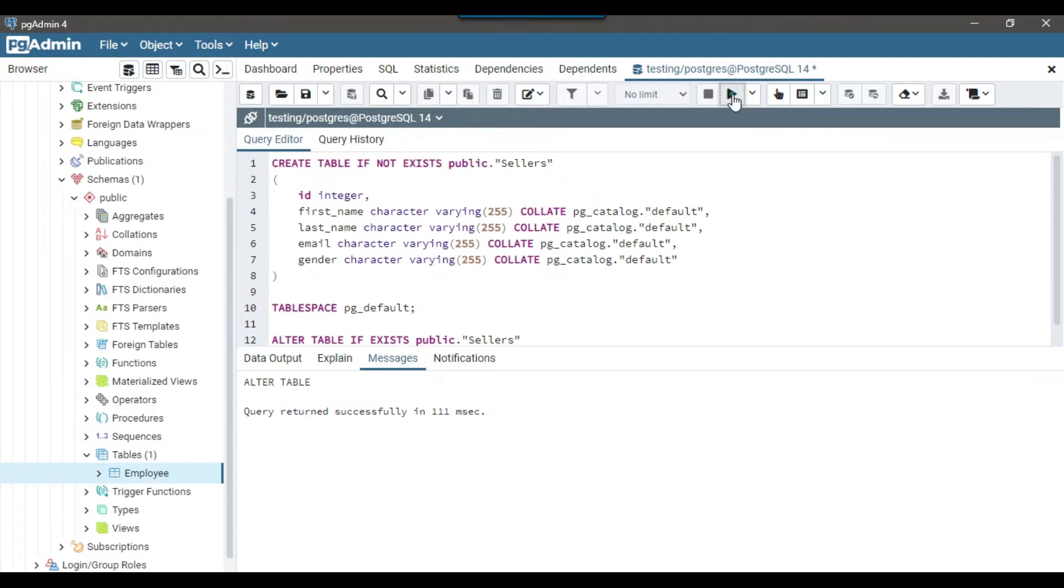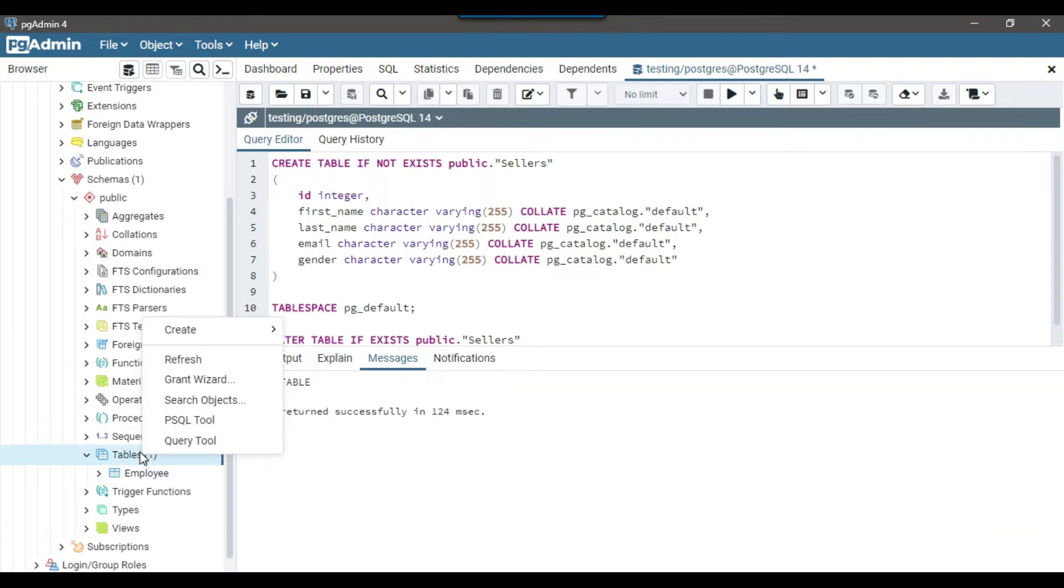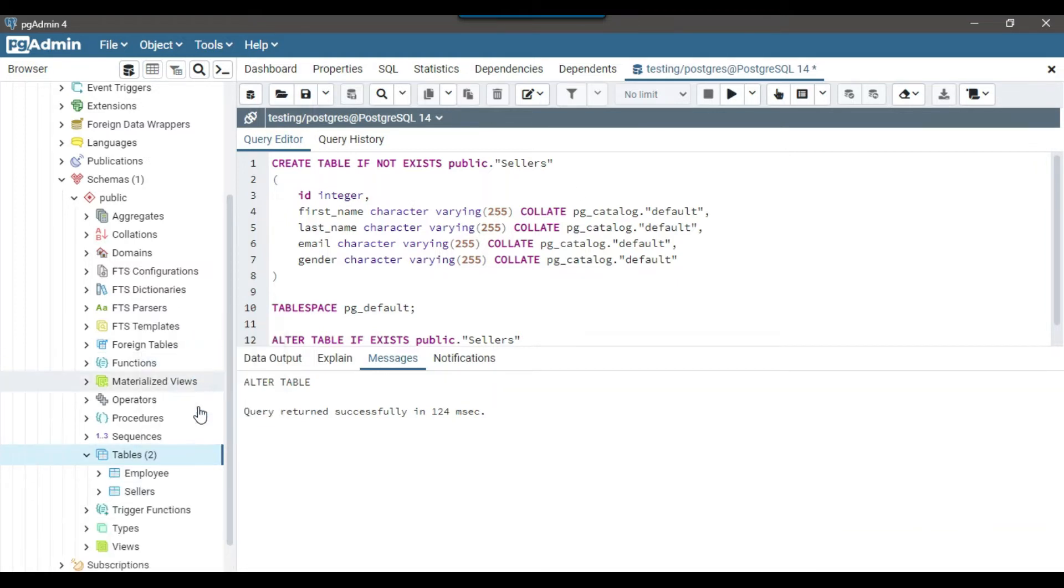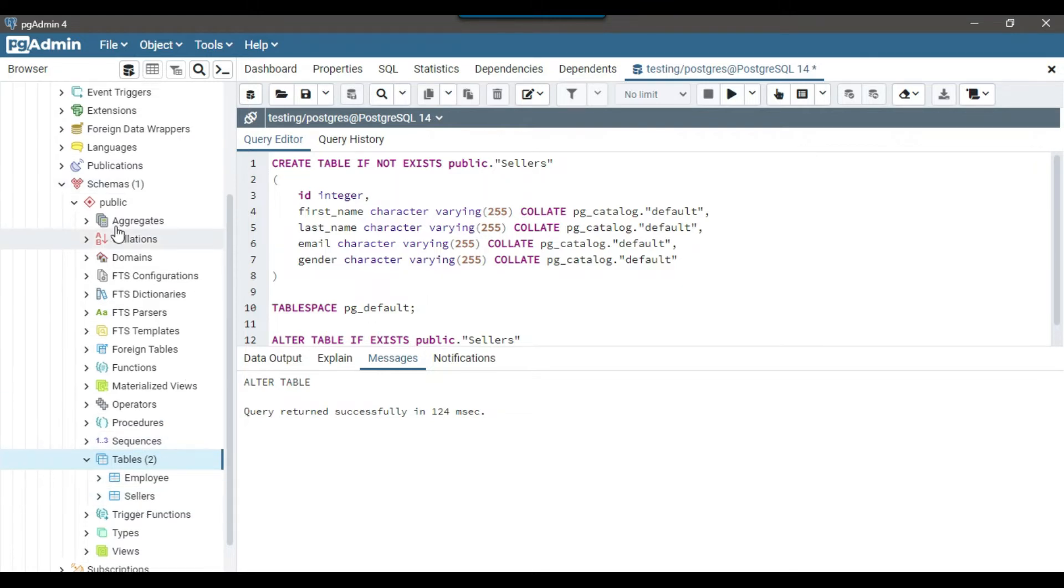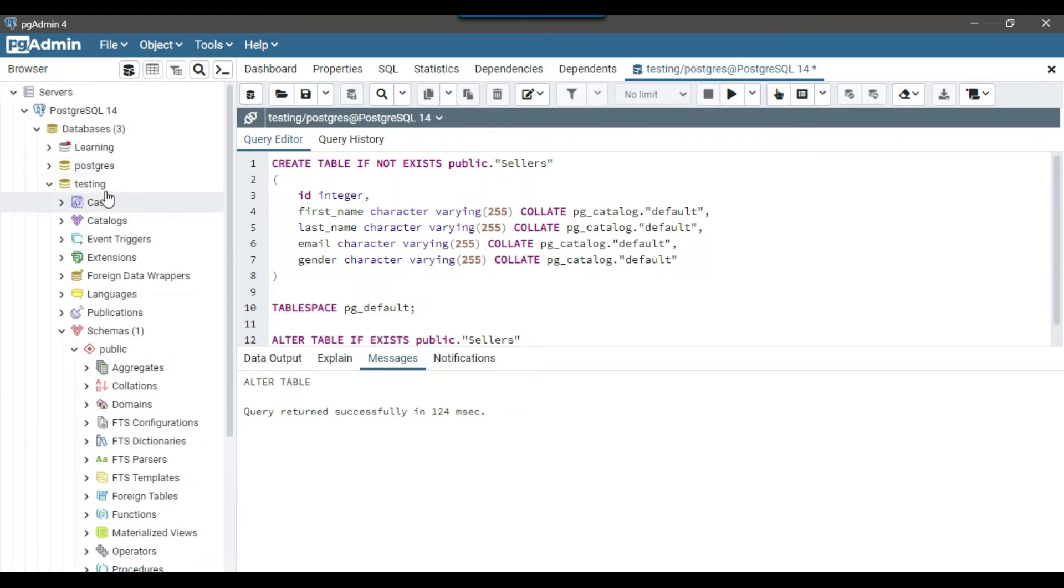I will share this CREATE TABLE statement with you as well so that you can use it in your environment if you want. So now I can refresh the tables and now we got the sellers table as well on the PostgreSQL in the testing database.